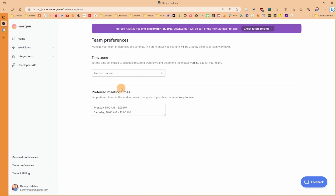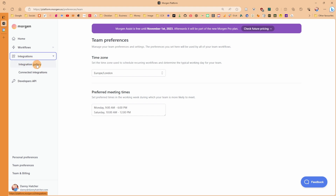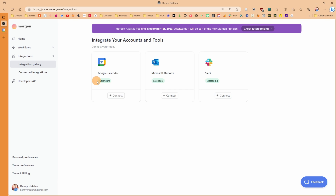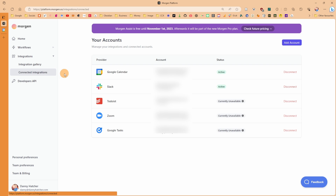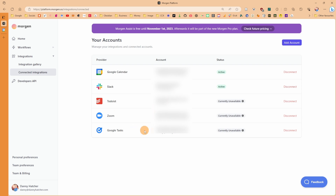Going to team preferences, there's another time zone option for teams in a different time zone and preferred meeting times — for me, nine to six. Looking at the integrations tab, the integration gallery shows Google Calendar, Microsoft Outlook, and Slack. I've already connected Slack, and there are more integrations expected in the future. Apps like Todoist, Zoom, and Google Tasks are currently unavailable but connected inside Morgan, so they'll likely be added to Morgan Assist soon.